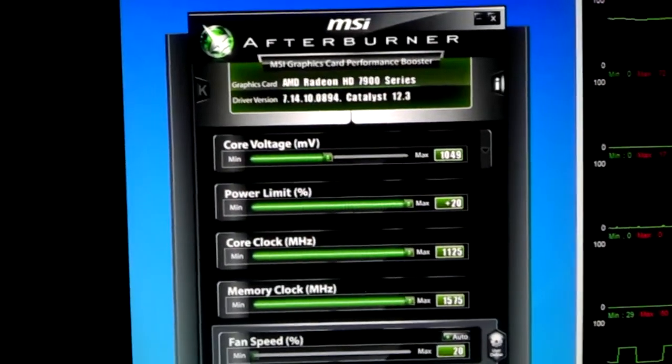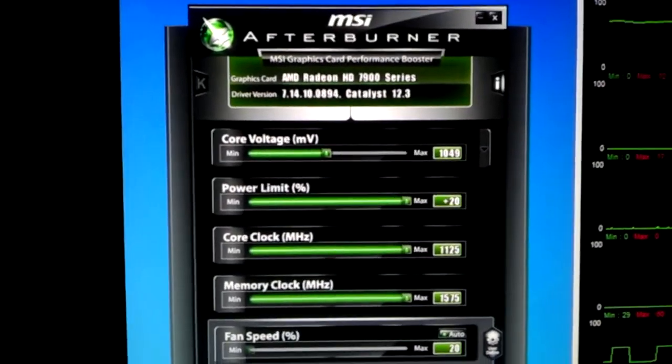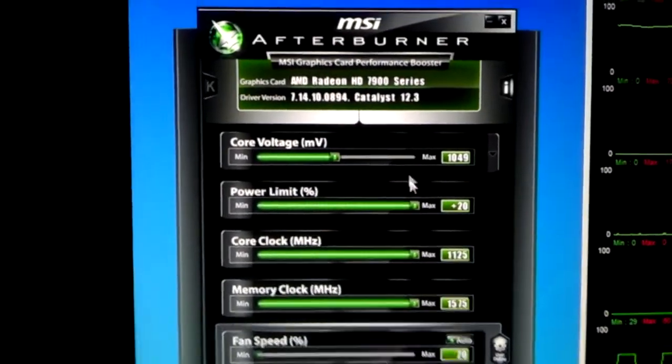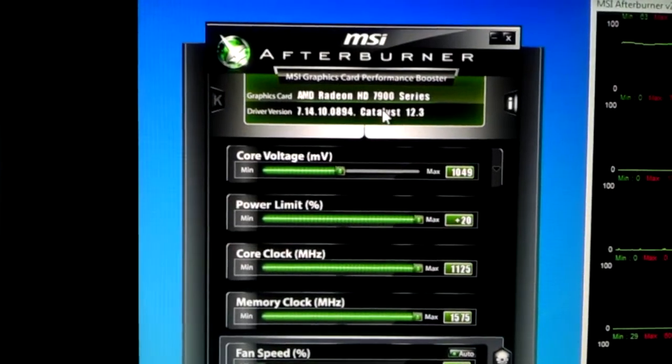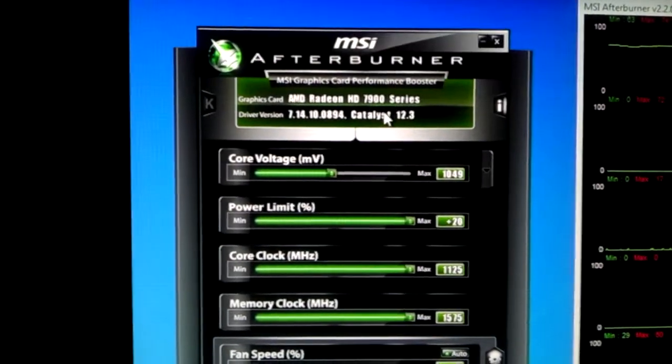Alright, so MSI Afterburner 2.2 official release is not working for my 7970 at all, for the bottom one at least. I have two of them in Crossfire. The top one works just fine, the bottom one does not work at all.